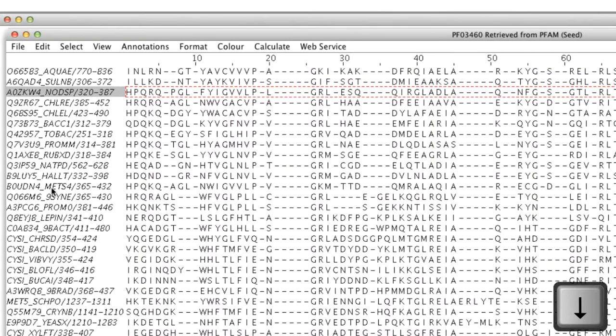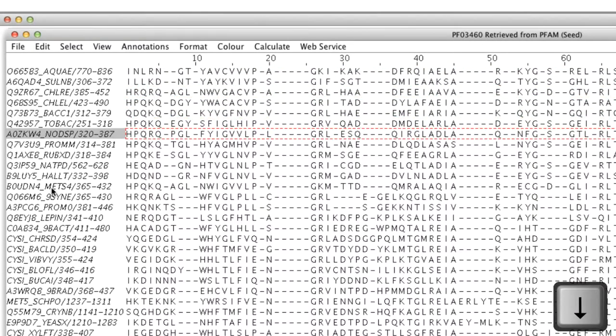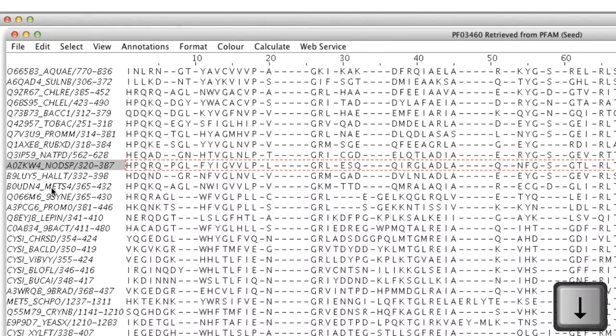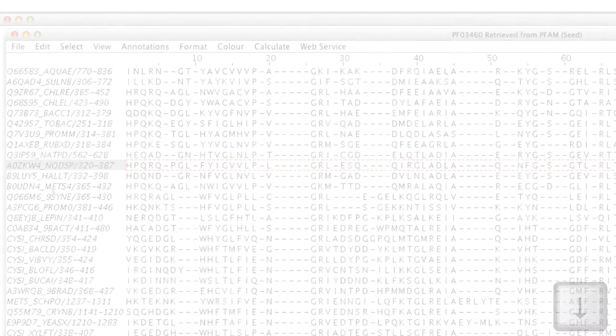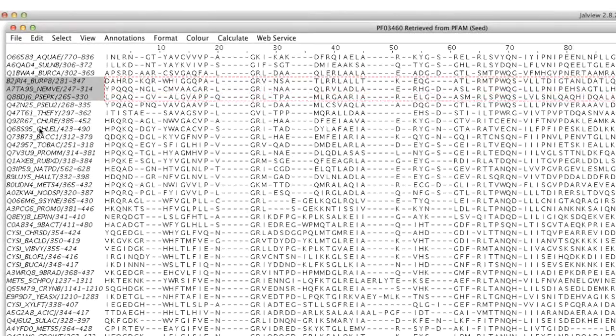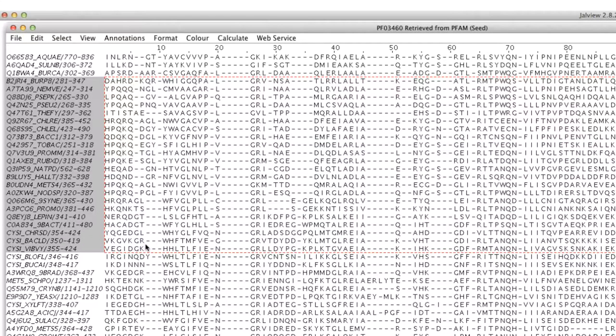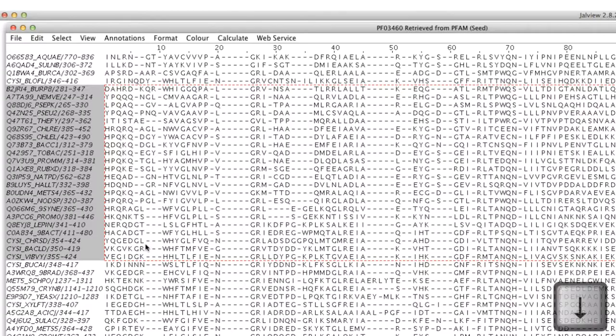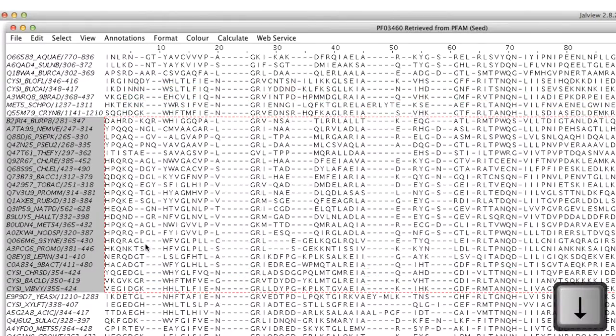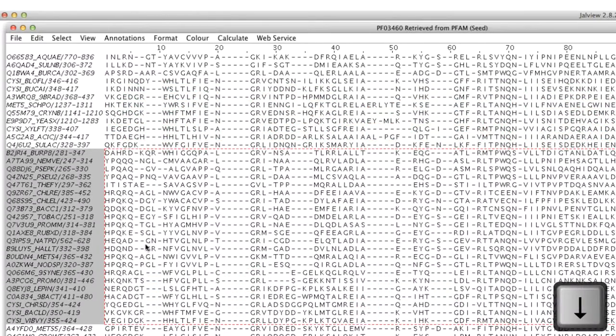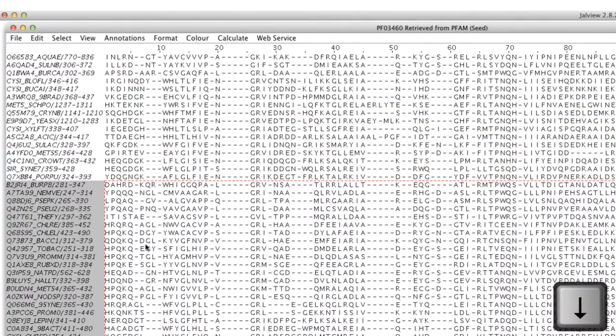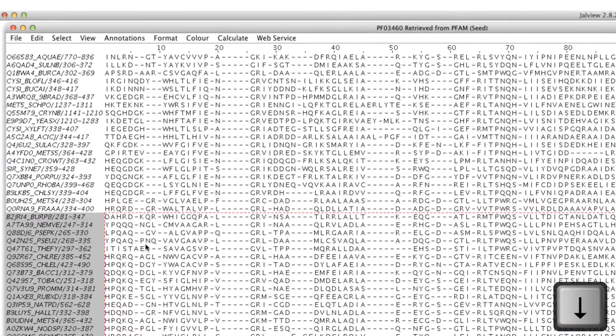Sequences can be moved down using the down arrow key. I can select multiple sequences by clicking and dragging on the Sequence ID panel using the left mouse button. This time I'm using the down key to move the sequences down the alignment.